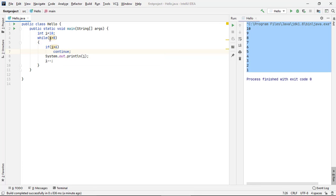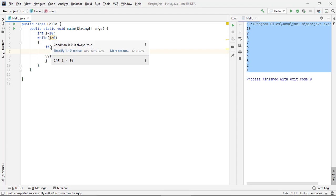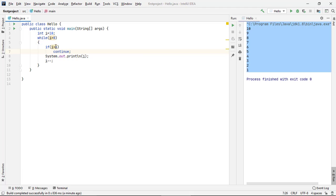While i greater than zero is, then i greater than six is, initially was 10. Then we will continue. After this, we will continue.